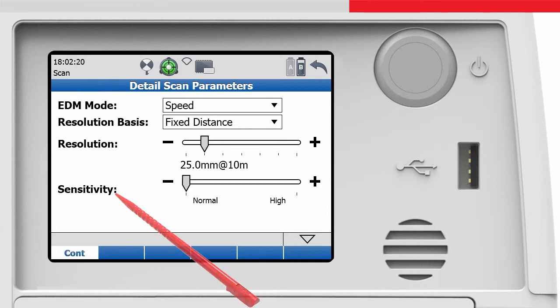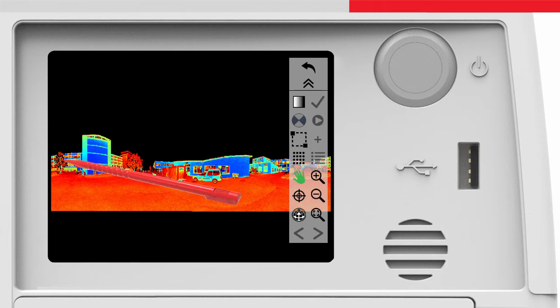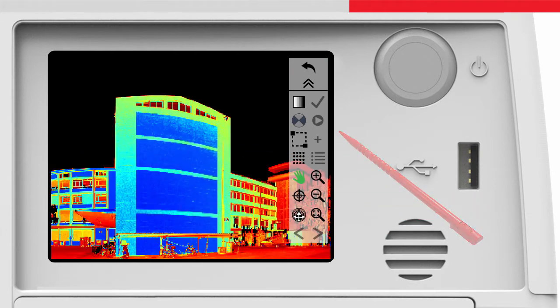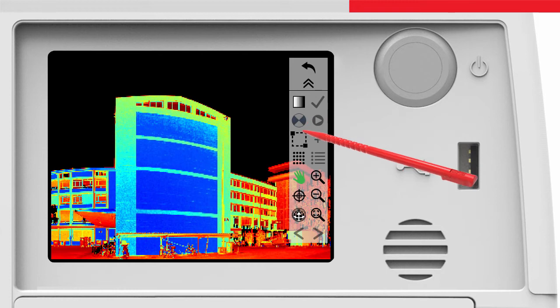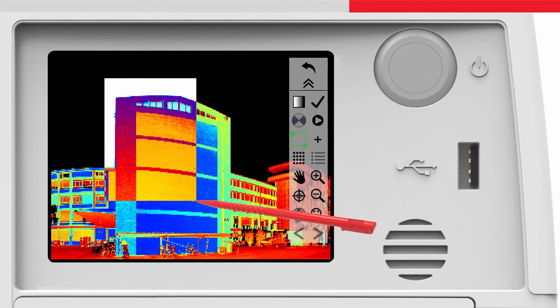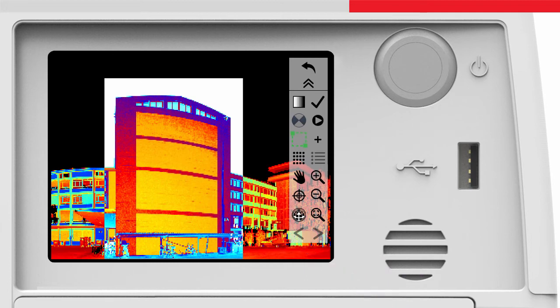Back in the scan viewer screen we pan and zoom to the area to be scanned. Then we draw a fence around it. The fenced area will be displayed in inverted colours. To start a single sub-scan with this scan definition we could now press the scan button.